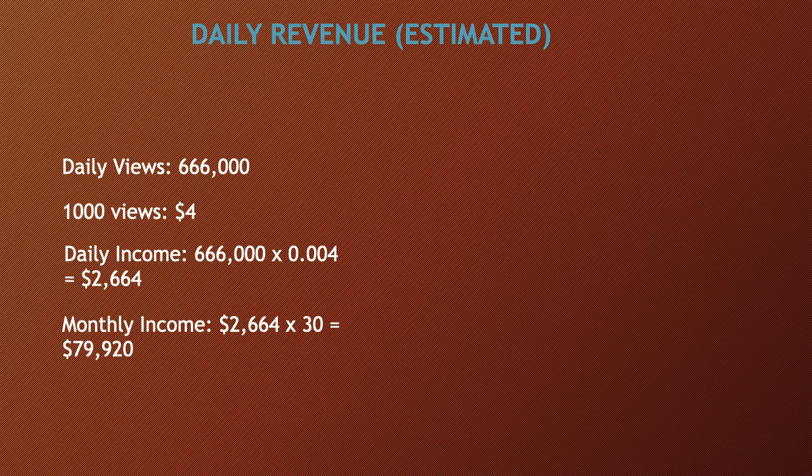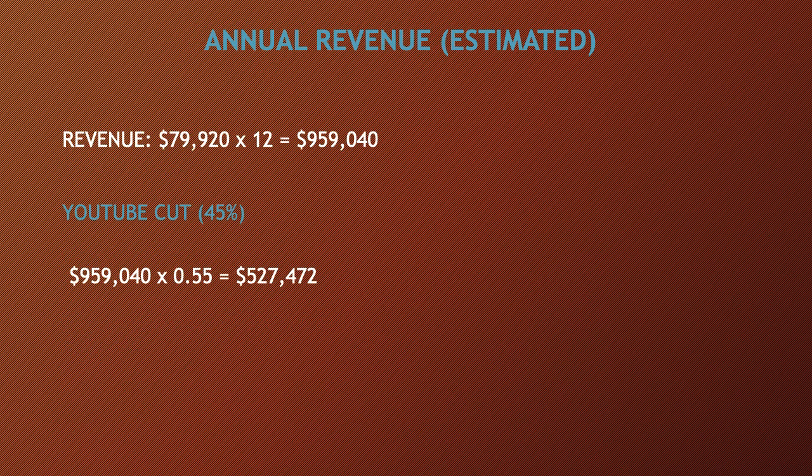Monthly income is $2,664 multiplied by 30 and you get $79,920. Annual revenue, this is going to be an estimate.